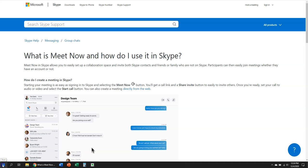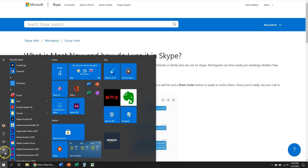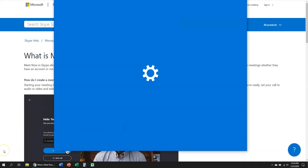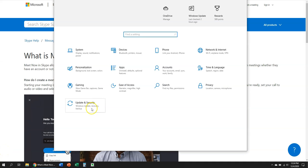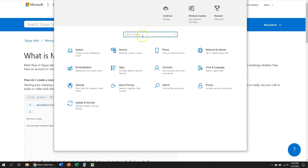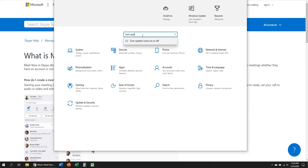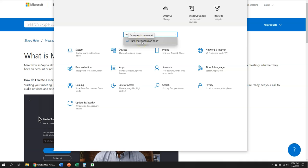So click on start, then click on settings, and from your settings just type in the search box turn system icons on or off.